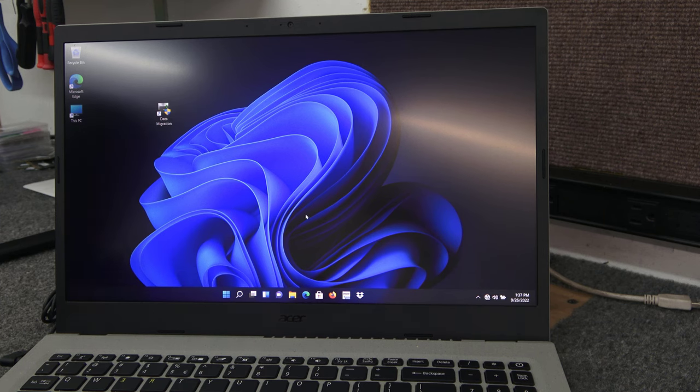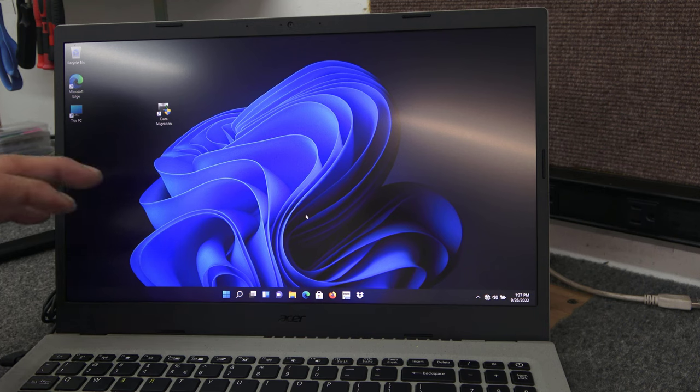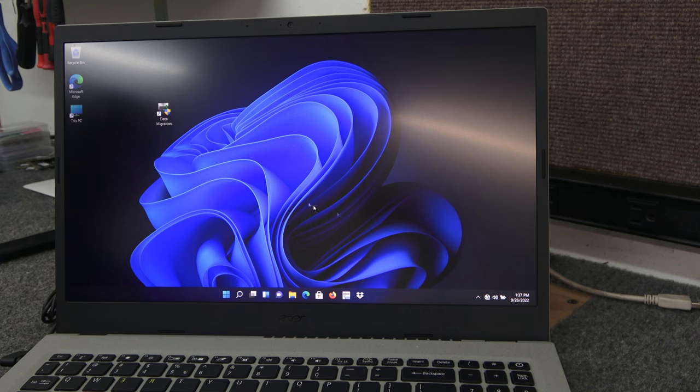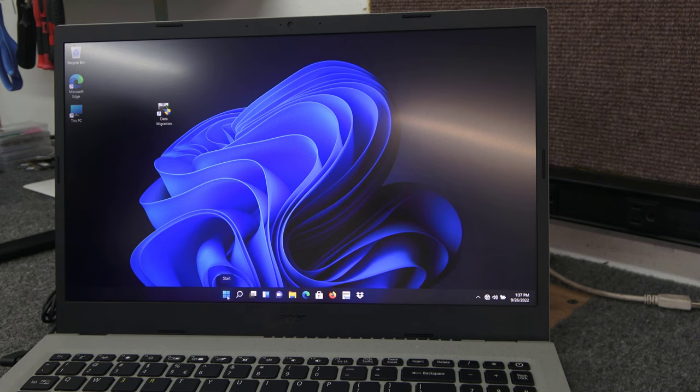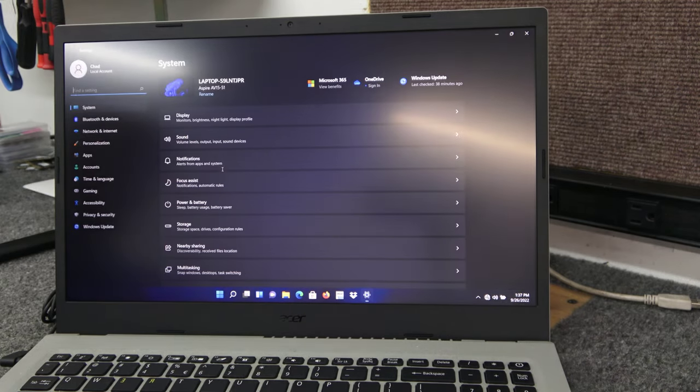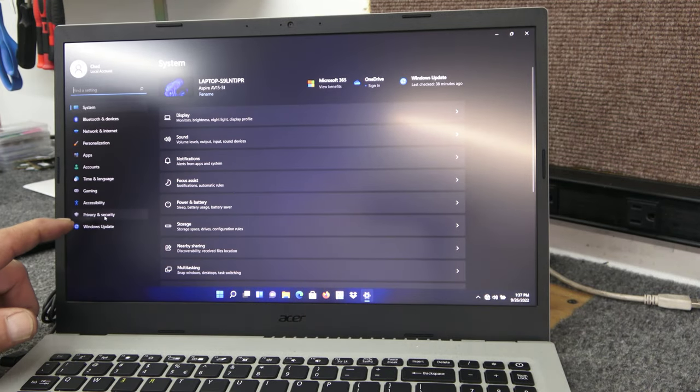Maybe disable your power management, like the monitor turning off and especially sleep mode and screen savers. Also, with Windows 10 or 11, go to your start and then go to settings here. And over here, click on privacy and security.